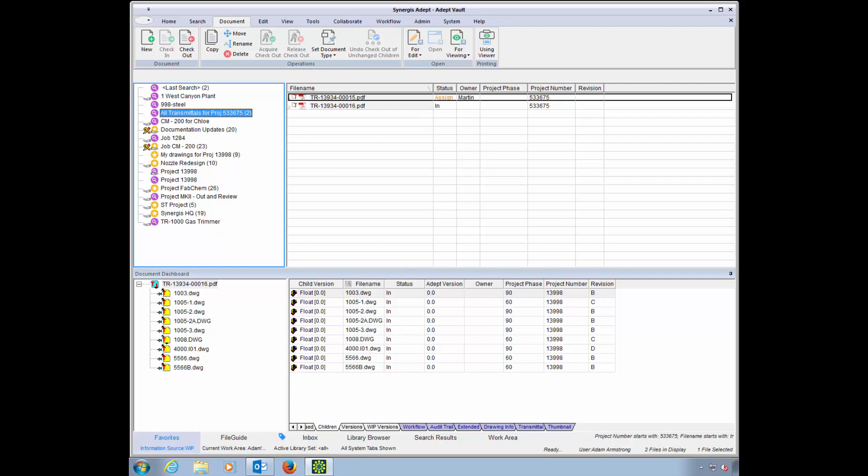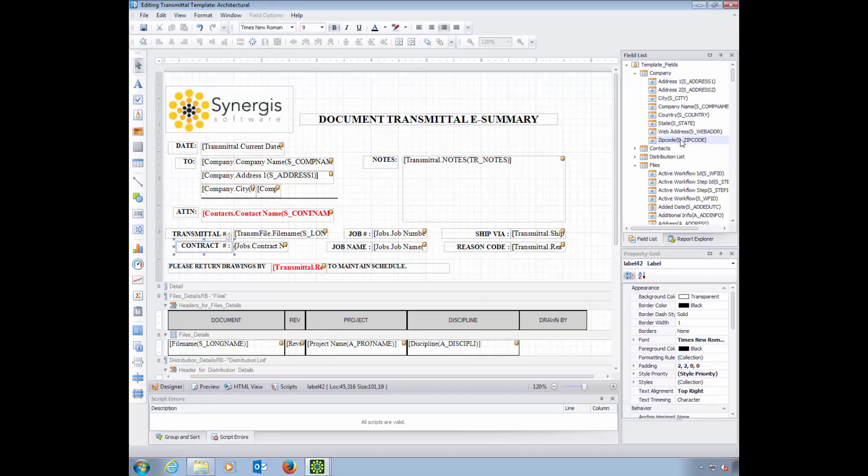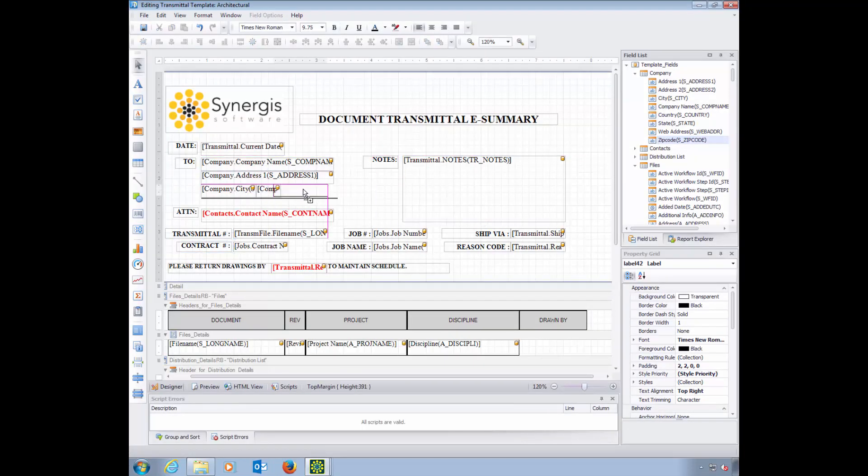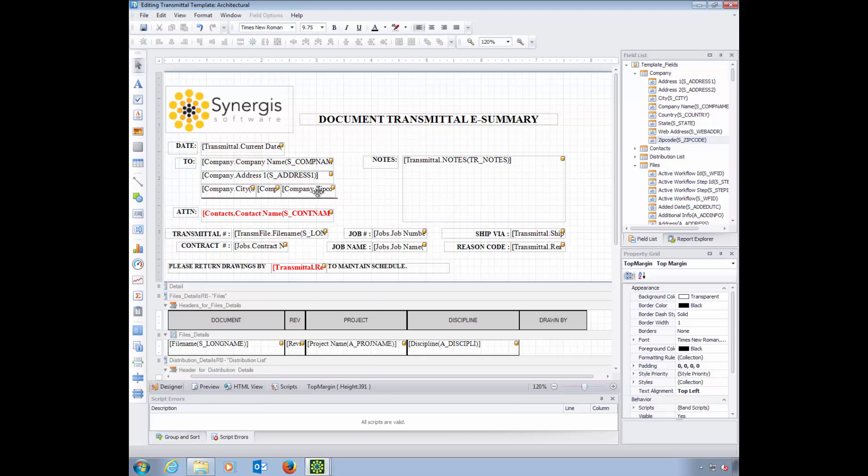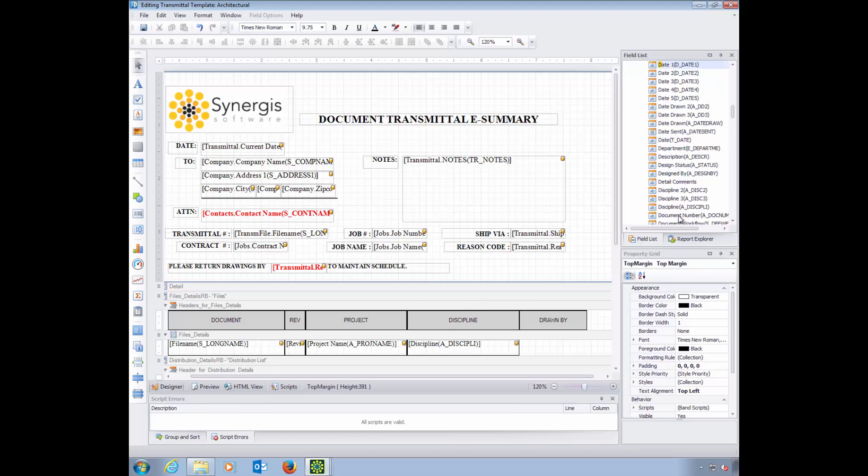For admins, the transmittal forms are customizable and flexible to your environment and support the use of your own customized cover sheet. You can select from the Adept fields to display specific information about each file you're transmitting.